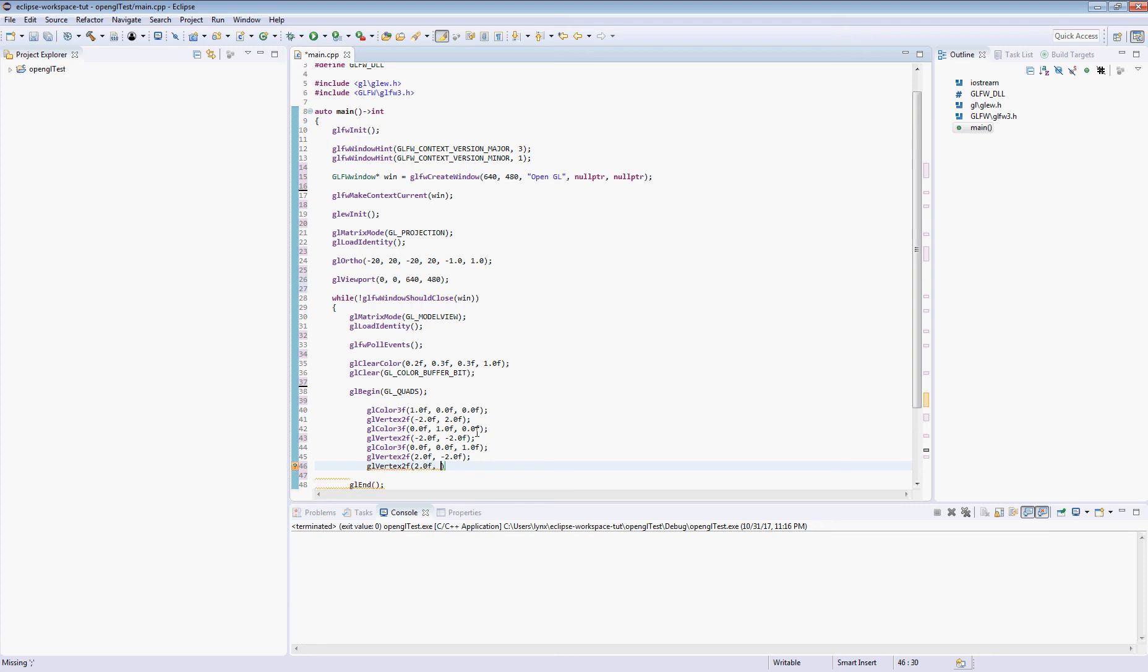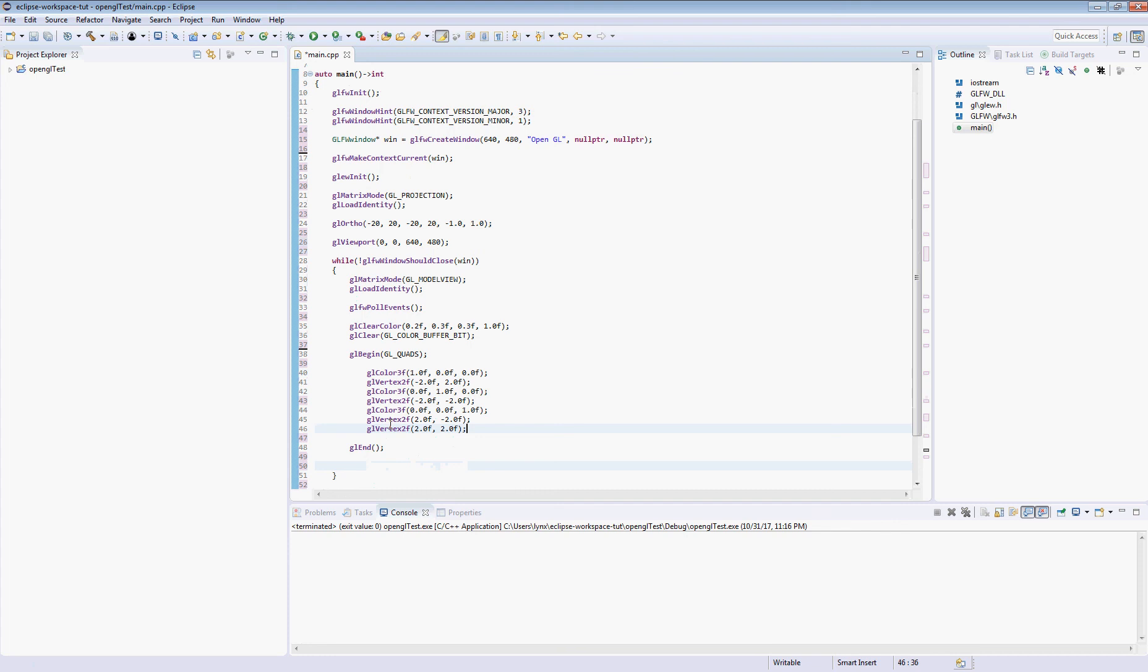So the last thing we need to do is swap buffers. As part of a performance increase, what's happening is when it's drawing the next frame, it's drawing it in memory. So you don't actually get to see it being drawn. And when you call this command, it'll actually put the new rendered frame over the old one. And it's swap buffers.